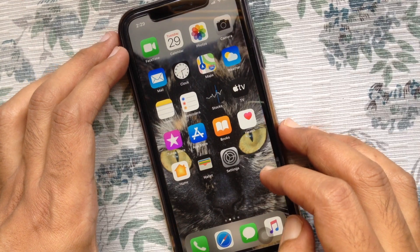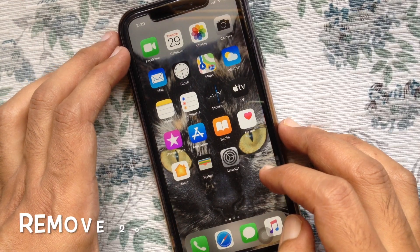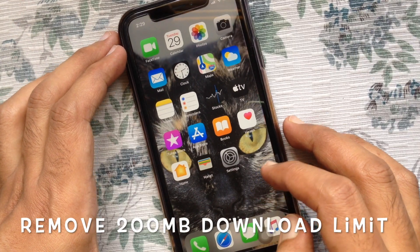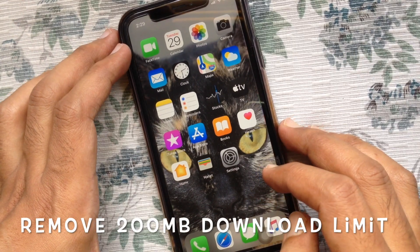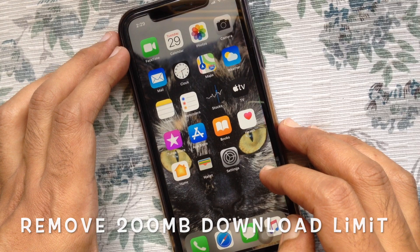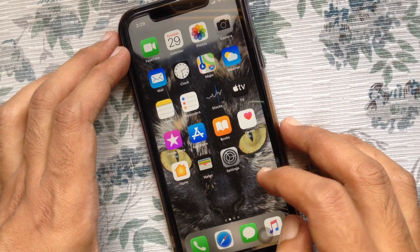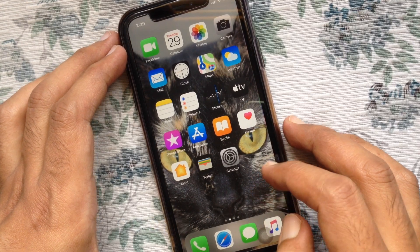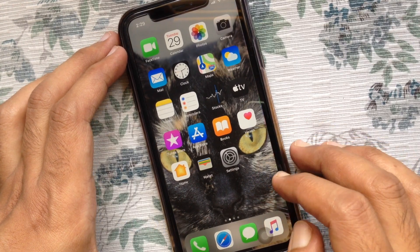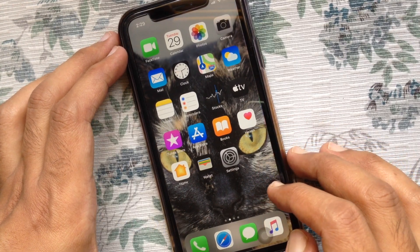Hi viewer, today I'd like to show you how to remove the 200 MB app download limit over cellular data in iOS 13. Let's have a look.